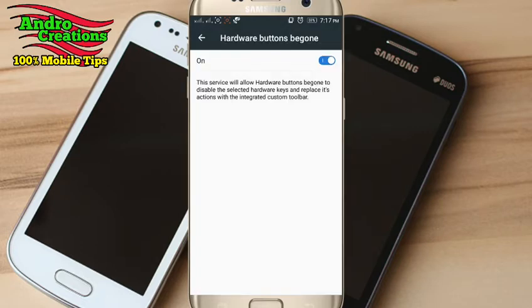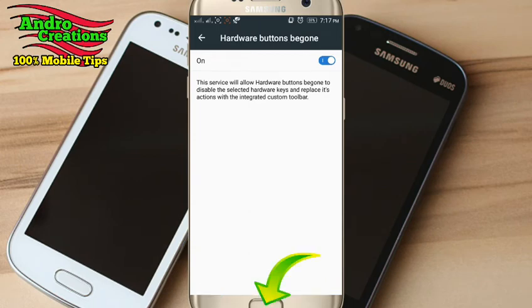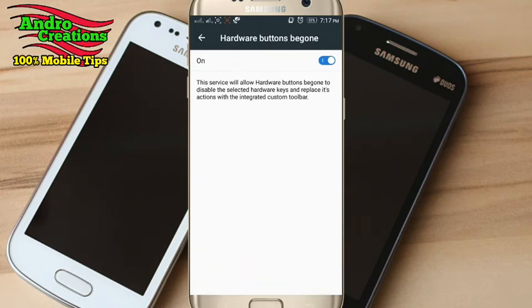If you press the back button, home button, recent button, or any other thing, you can't use the phone. You can't use the back button, home button, or recent button.